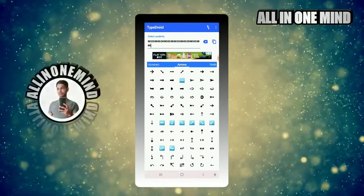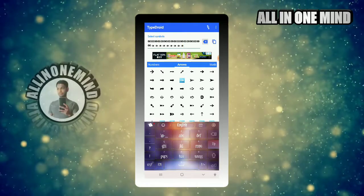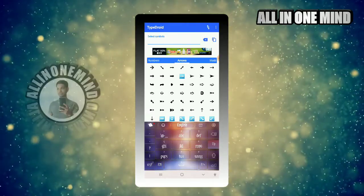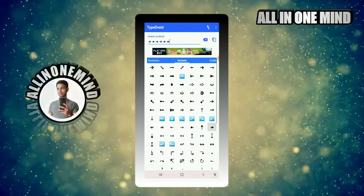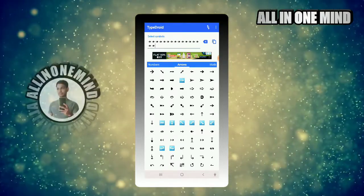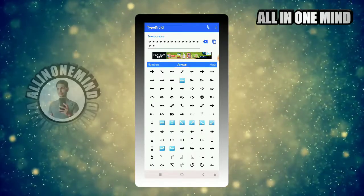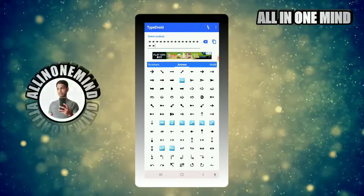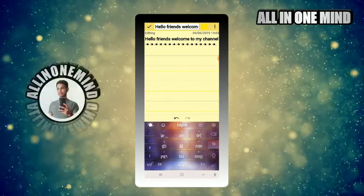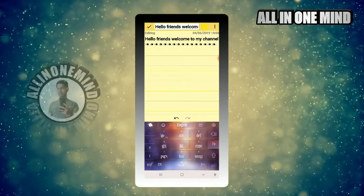We can select the characters. If we can copy the arrow, we can copy the arrow. If we can type the arrow, we can paste the arrow. This is very attractive.